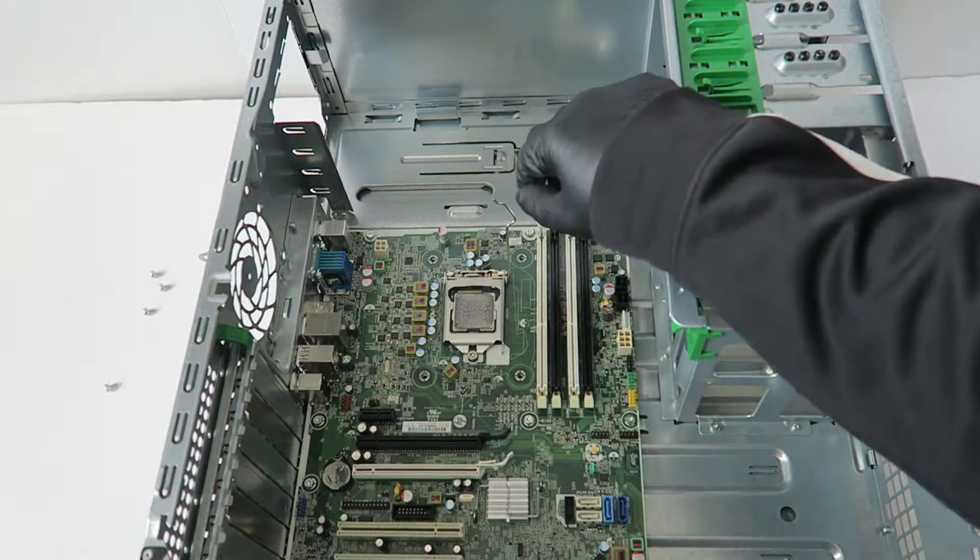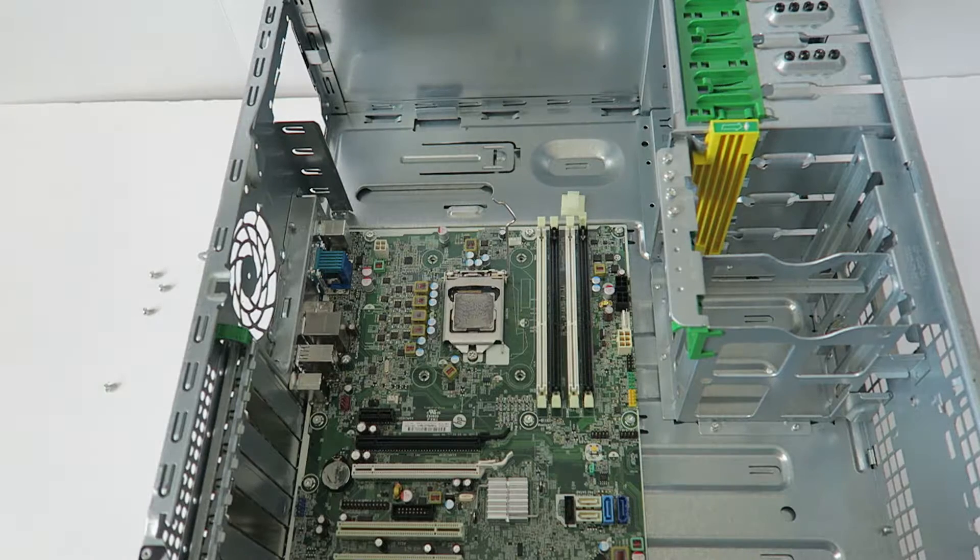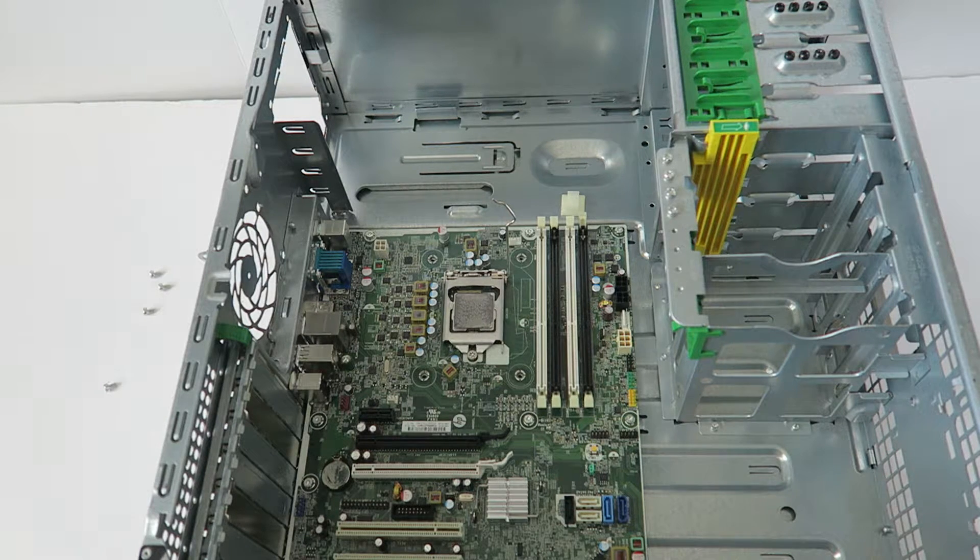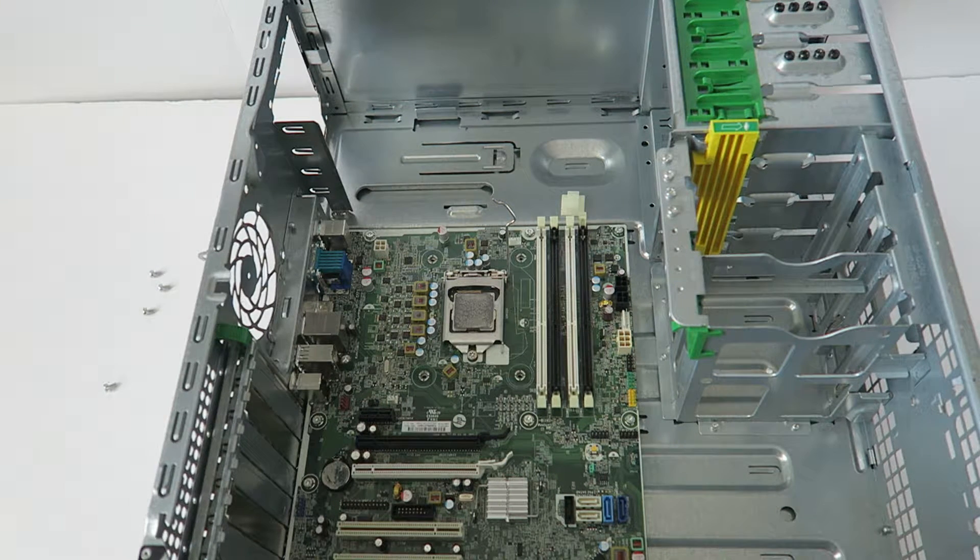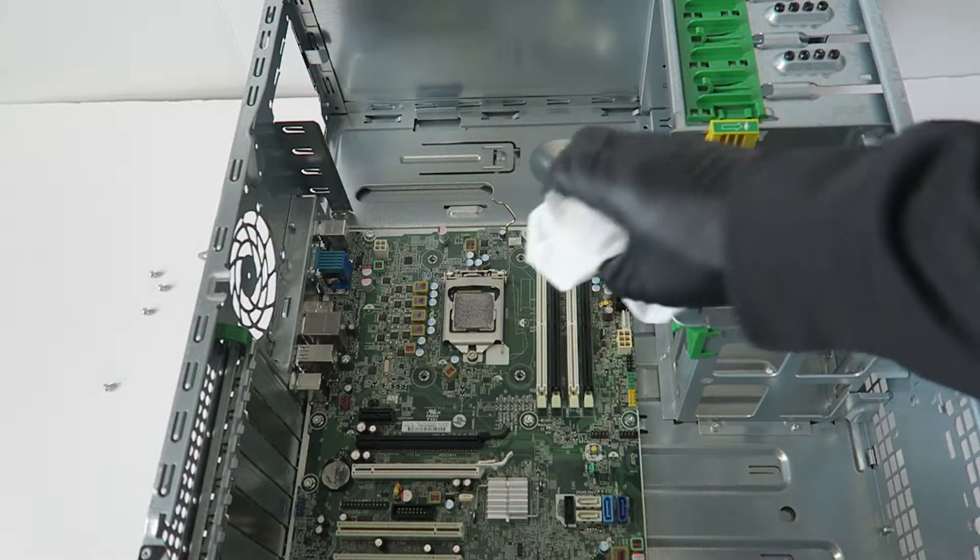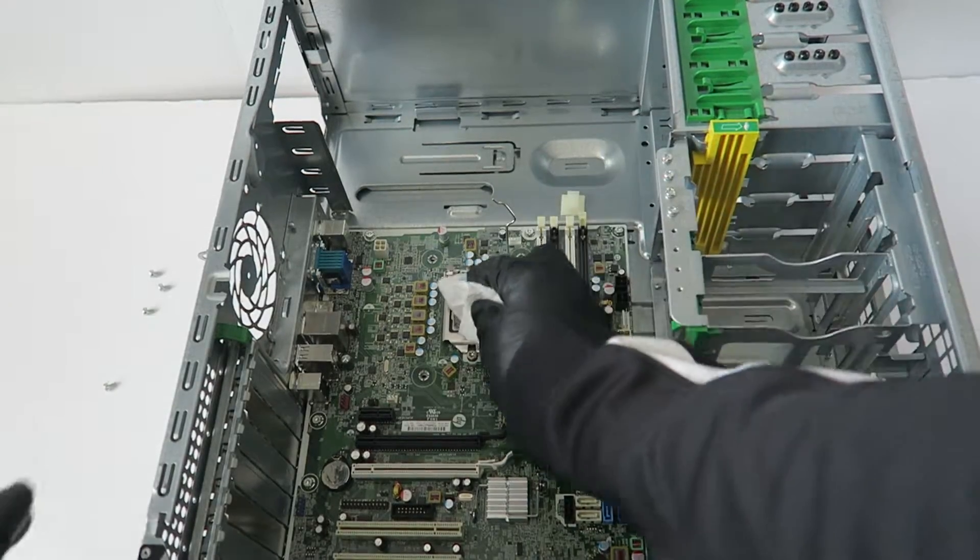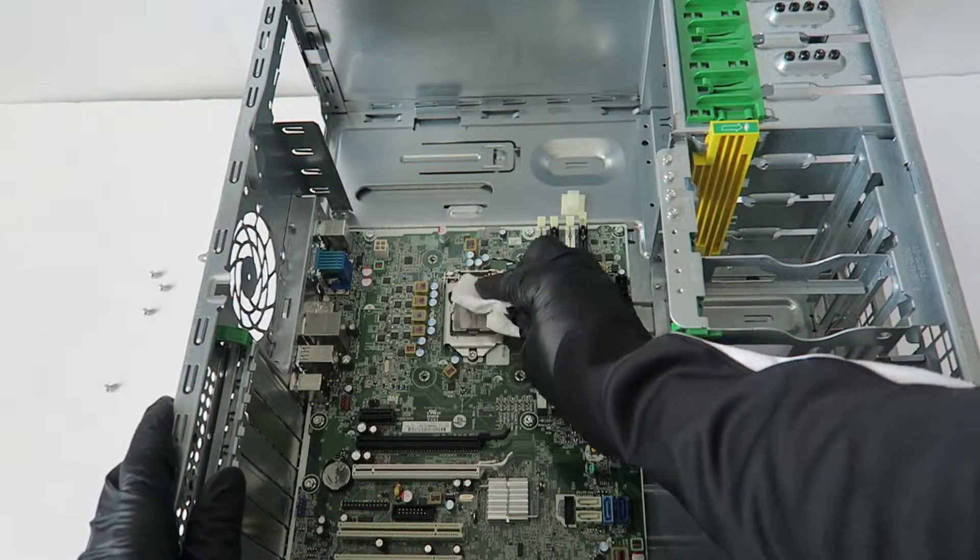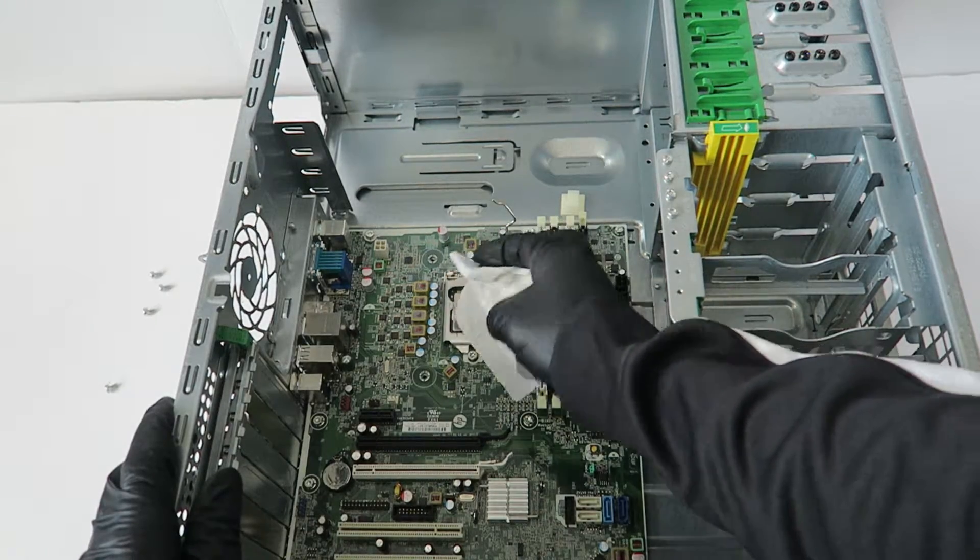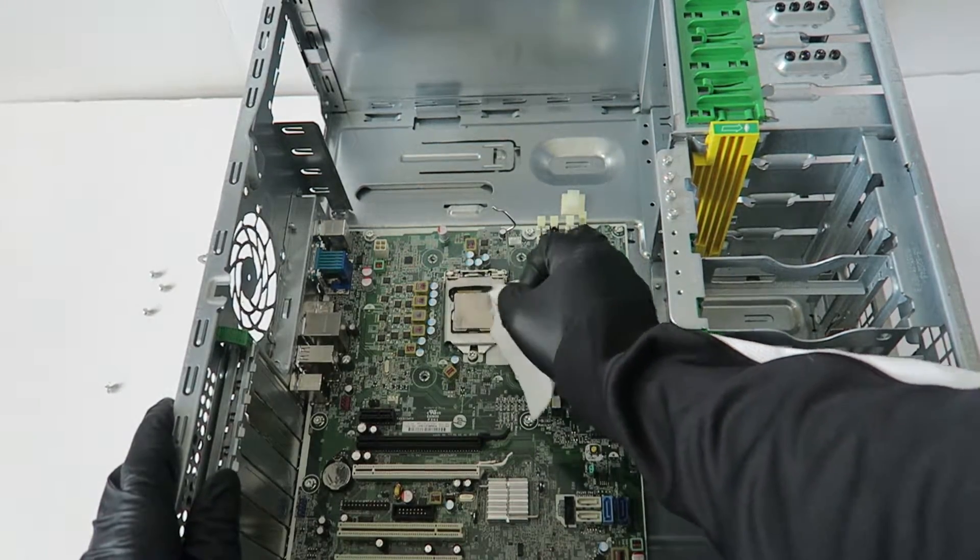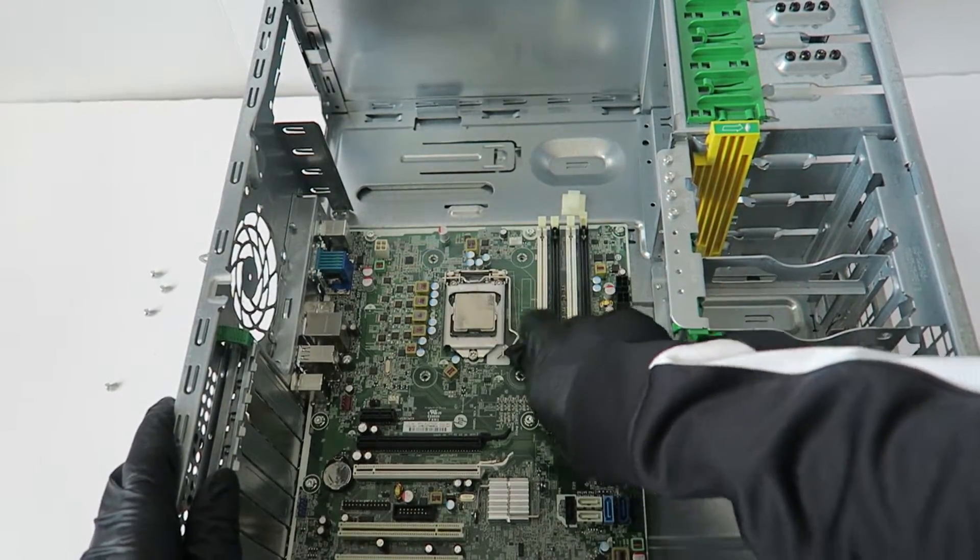And before you're going to remove the processor, I'm going to get a napkin and wipe down the old thermal compound off because I don't want to get my gloves dirty. Just wipe it down.